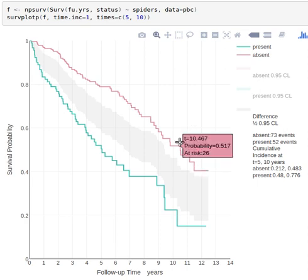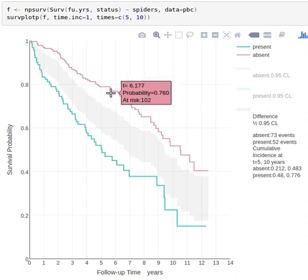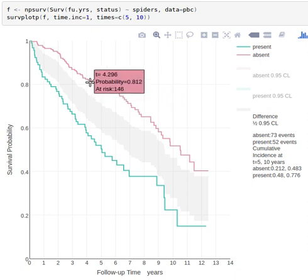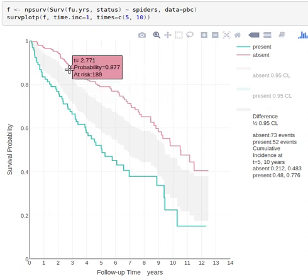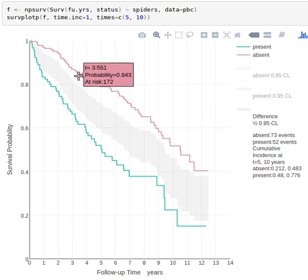So when you hover over points on a plotly graphic, you can see the actual estimates. And now we have something kind of new which is showing the number of subjects at risk, and if you think about number at risk, that's really a continuous variable because time is almost always continuous in survival analysis.